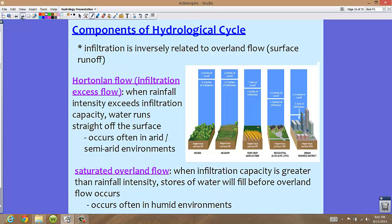Infiltration is inversely related to overland flow, or surface runoff. This means that the more overland flow we have, the less infiltration you're going to have. They're inversely related — as one goes up, the other will go down.